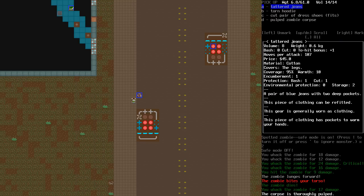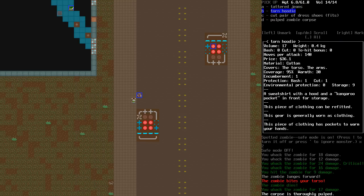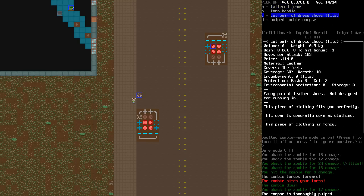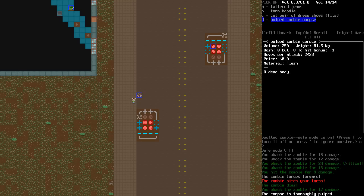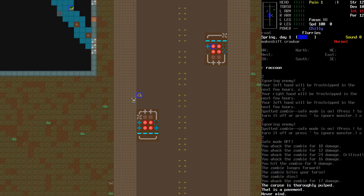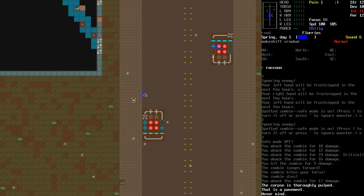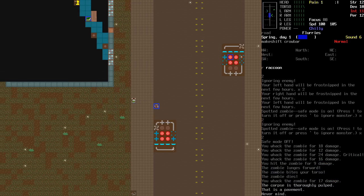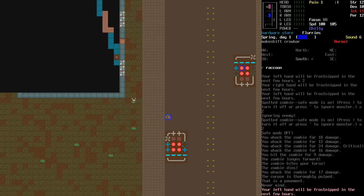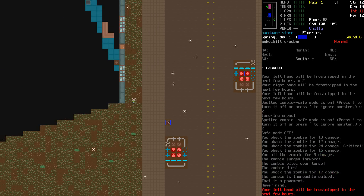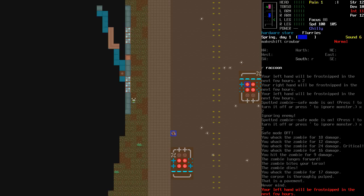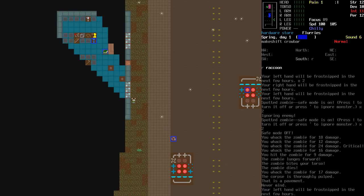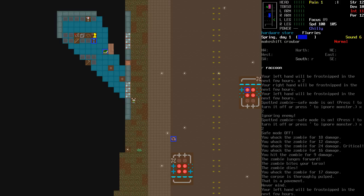So that's my usual, uh, with dealing with these. Tetra jeans, torn hoodie, pulped zombie corpse. Yeah, you want to pulp corpses when you can, just to make sure you don't, like... Yeah. It can be bad when you have zombies. Just, like, revive.